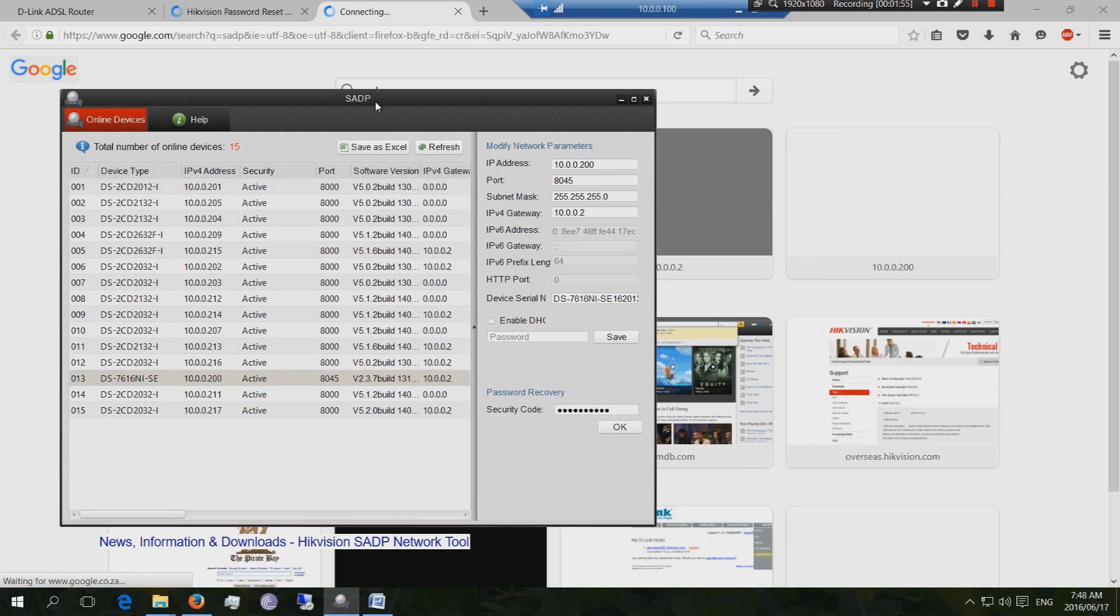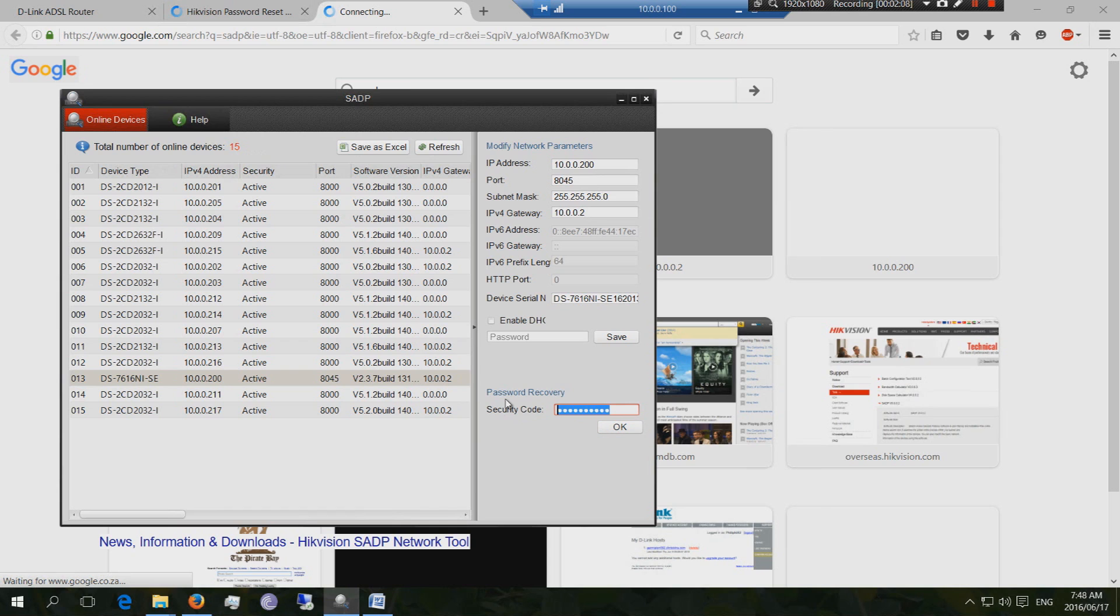And you will need to get the secure code. And you put the secure code into here that says security code. And then it'll recover your password.